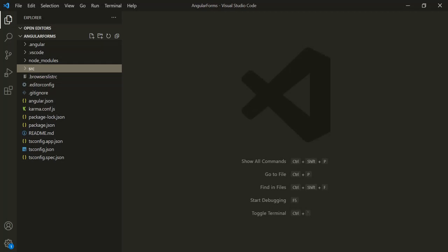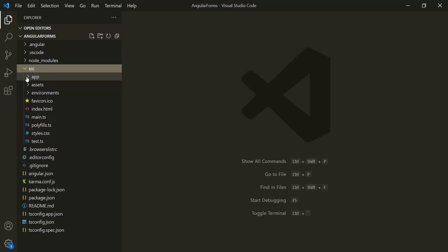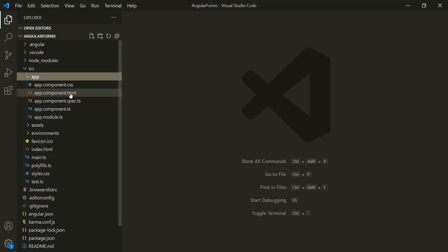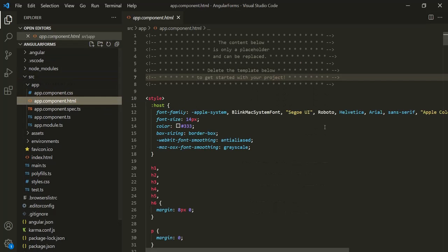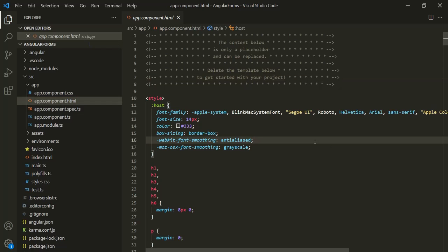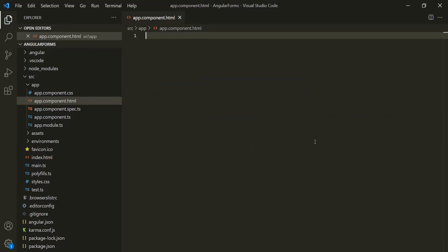Let's open VS Code. Here I have created a brand new Angular project called Angular Forms. In this project I have not done any changes. So if I expand this source folder, go to the app folder, and open app.component.html, you will see that we have the default HTML and CSS code. So I am going to remove all that HTML and CSS.